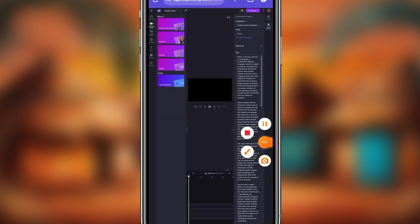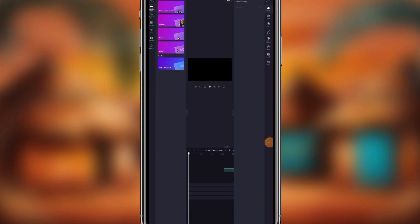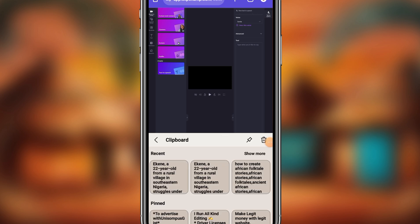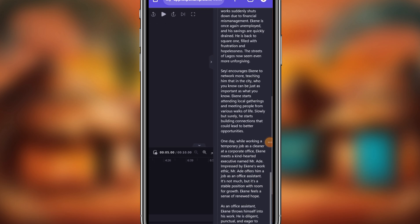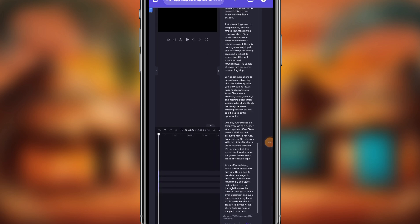Now looking here, I have pasted the story script — you can see it following my arrow. The next thing we need to do is save it. To save it, there are two buttons here. Click the save button, and after saving, we preview it to see how it sounds.